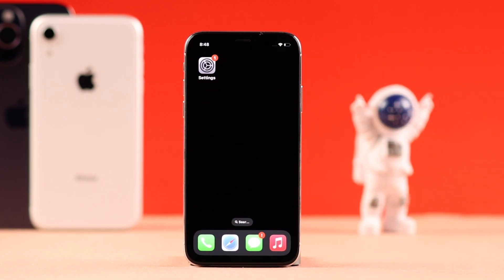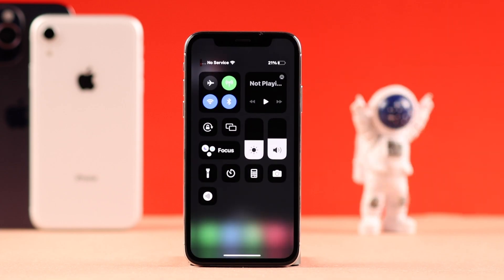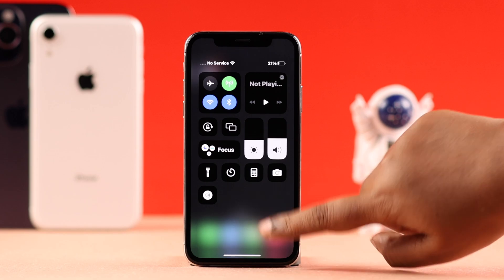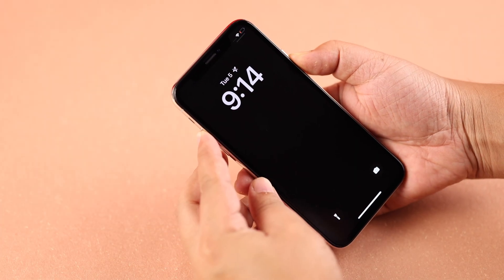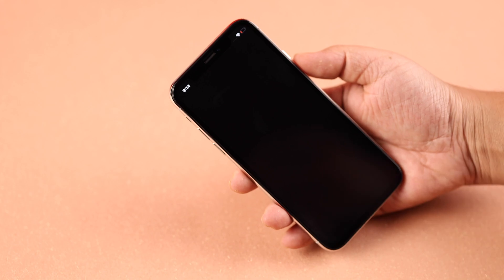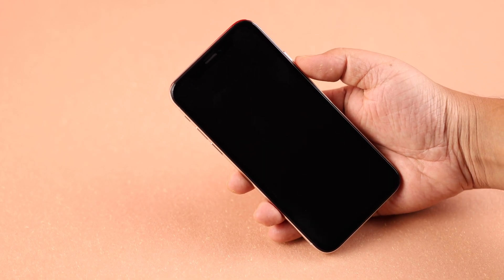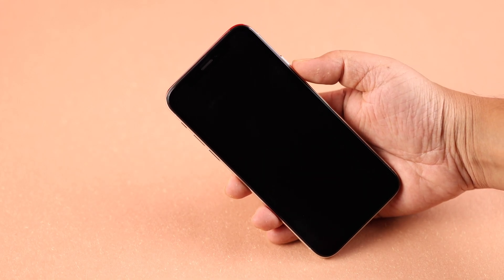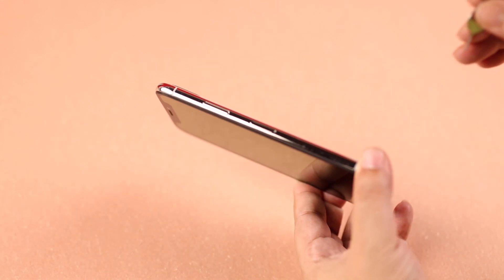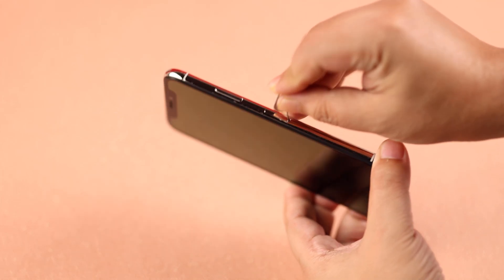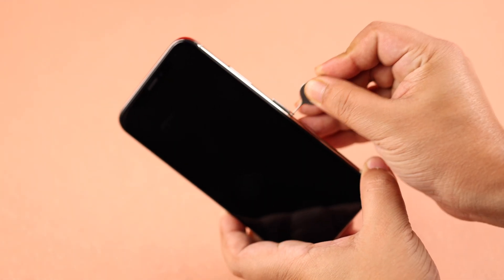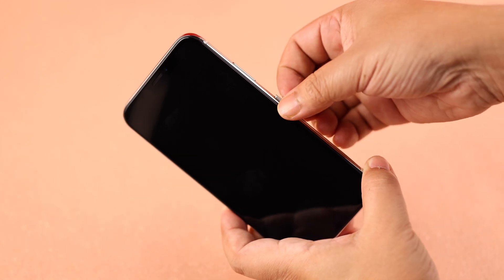If none of this helped your device detect the SIM, it's a good time to check for a problem with your physical SIM. First, turn off your iPhone to keep it safe — this will also give it a restart when we turn it back on. Take a SIM ejector tool, or a paper clip if you don't have one handy.